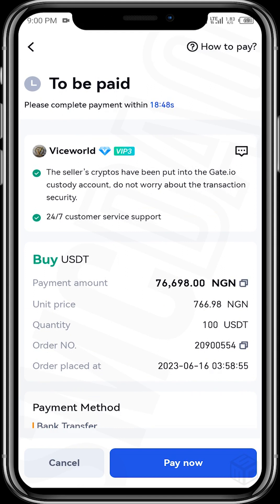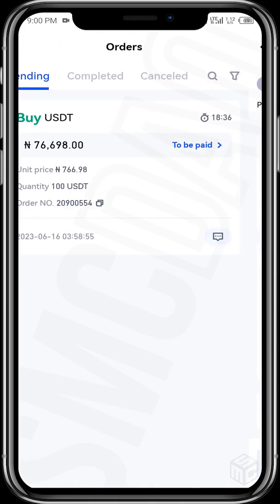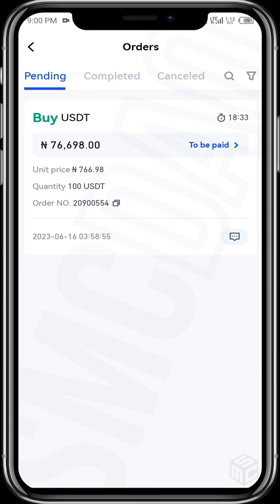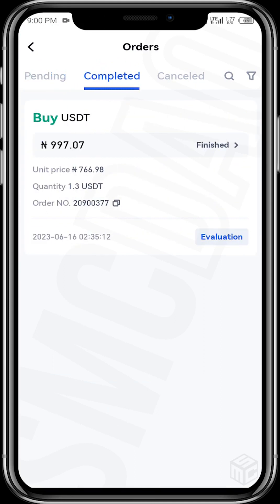It's a similar process to the P2P platform on the Binance exchange, so if you're familiar with that, it's the same process on Gate.io. Once everything is done, go to 'Completed' and you'll see that your order has been executed, showing the amount you paid and the quantity of USDT credited to your wallet.